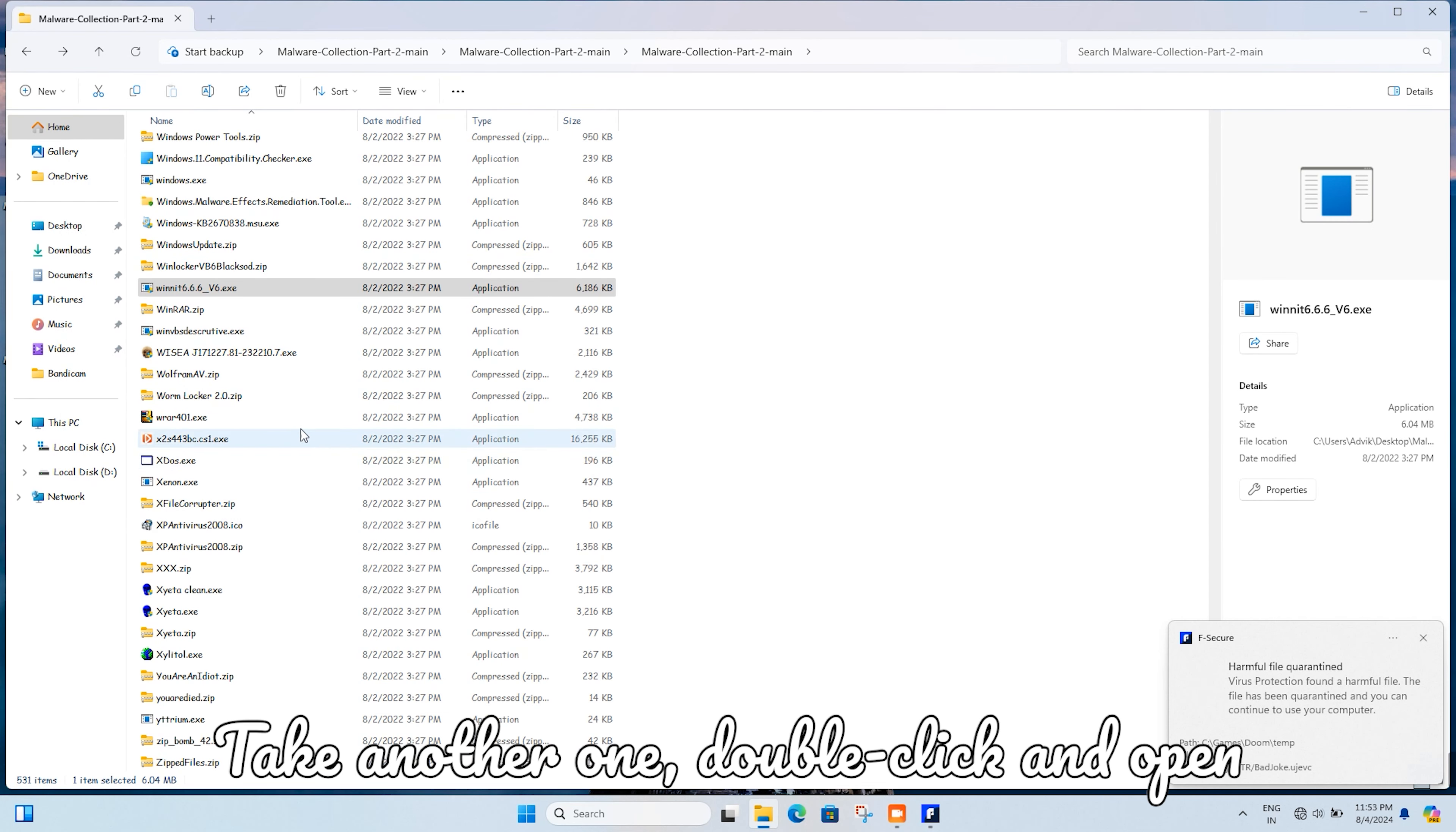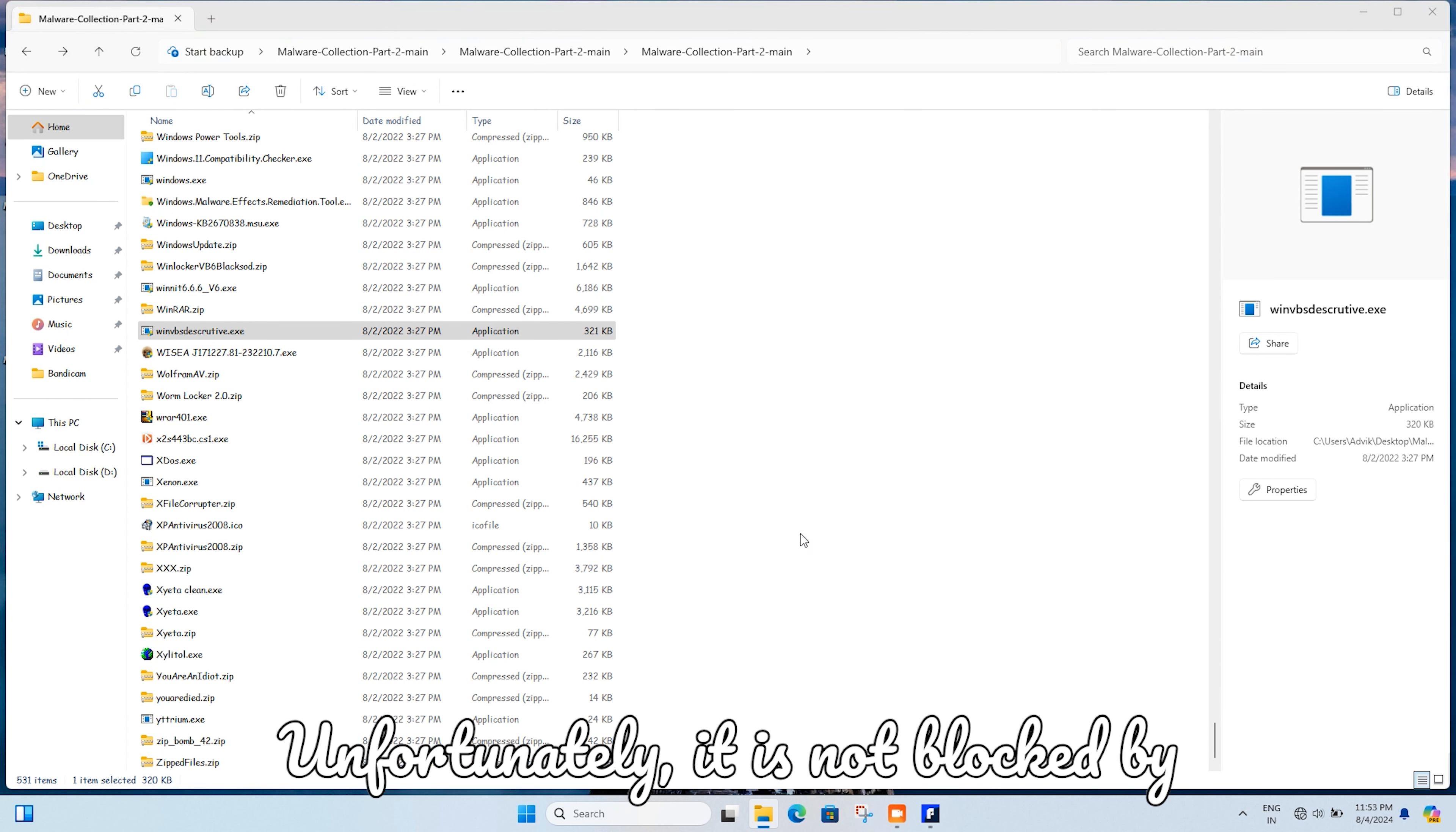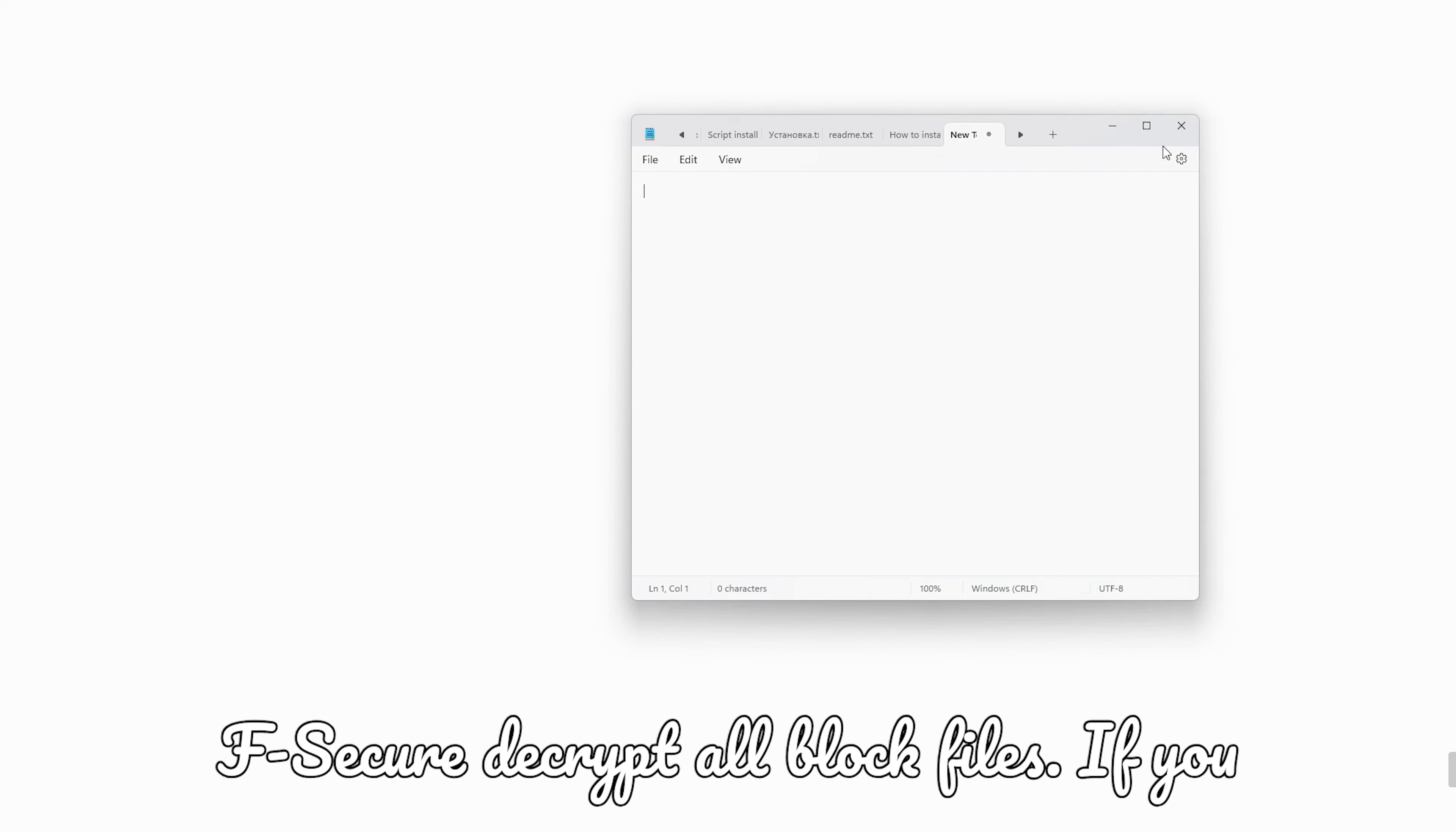I take another one, double-click and open it. Unfortunately, it is not blocked by F-Secure and stopped all my programs. But the good news is, when I restarted it, F-Secure decrypted all blocked files.